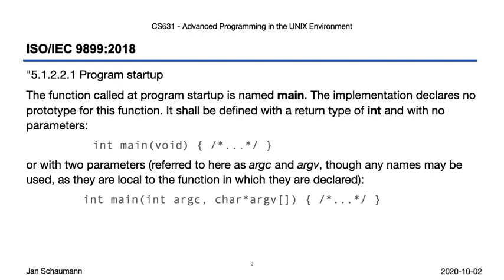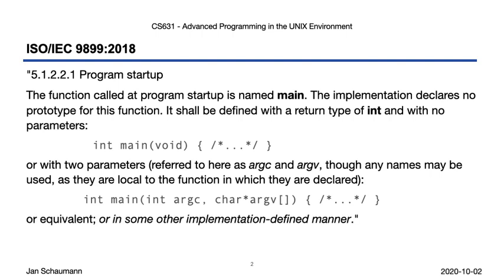Specifically, it says that there are multiple prototypes possible. Here's one with two parameters, referred to as argc and argv, which we are used to. But then it goes on to say, or in some other implementation-defined manner, which is wonderful because that means we can have other ways of calling main.